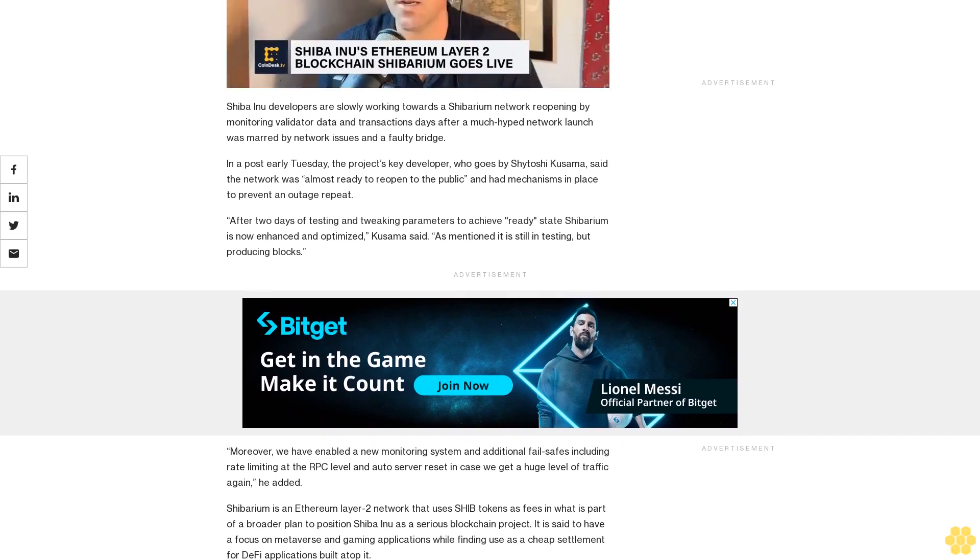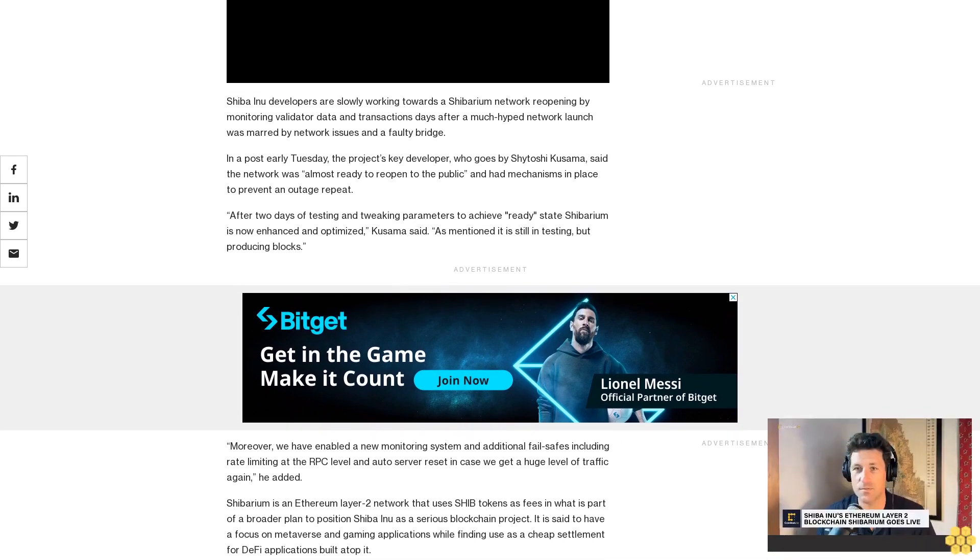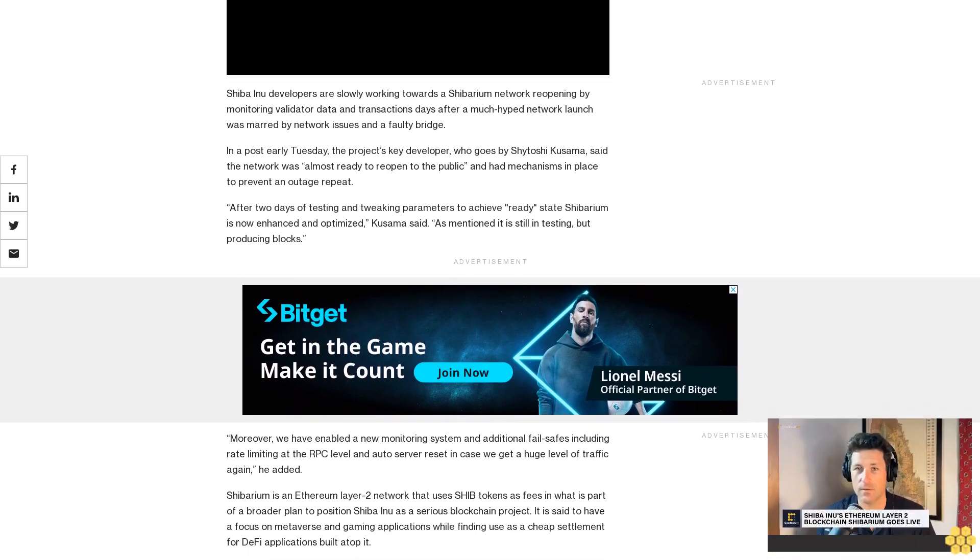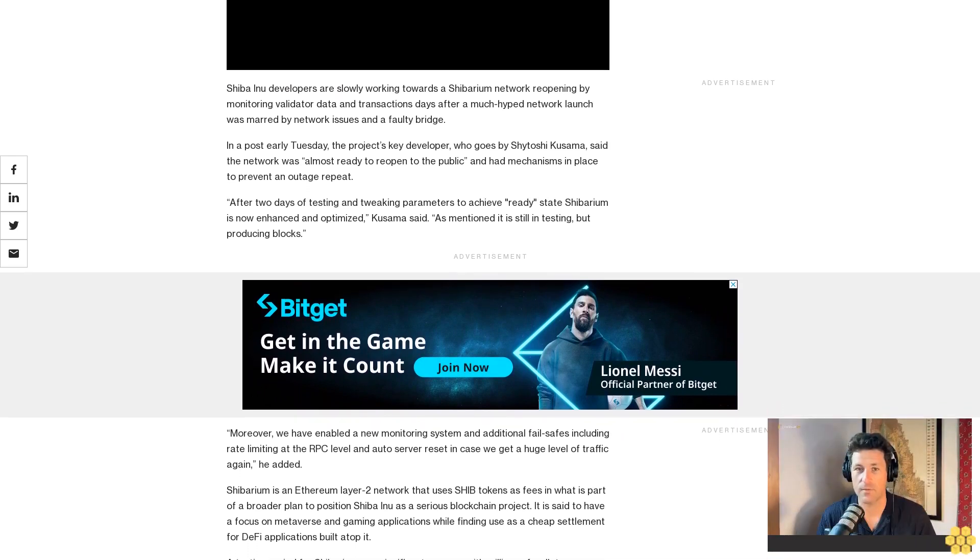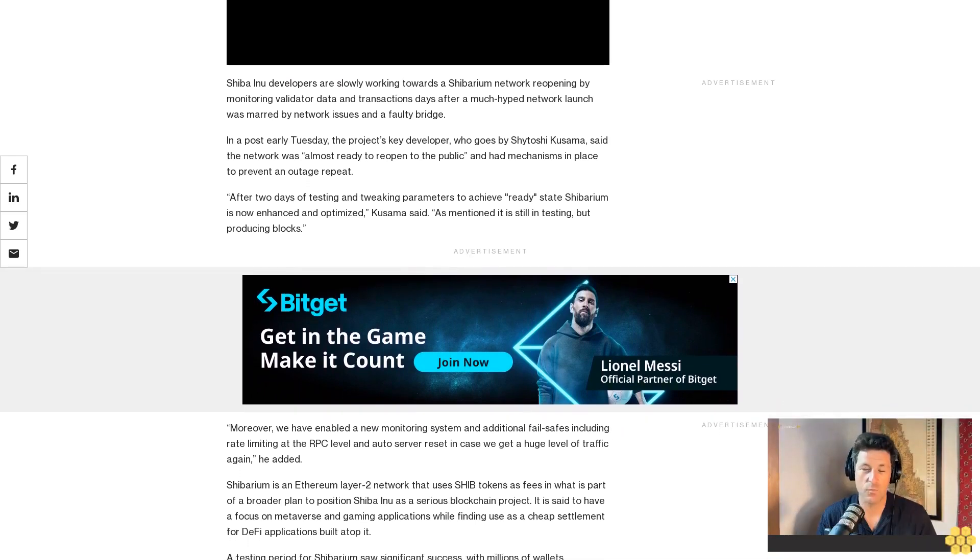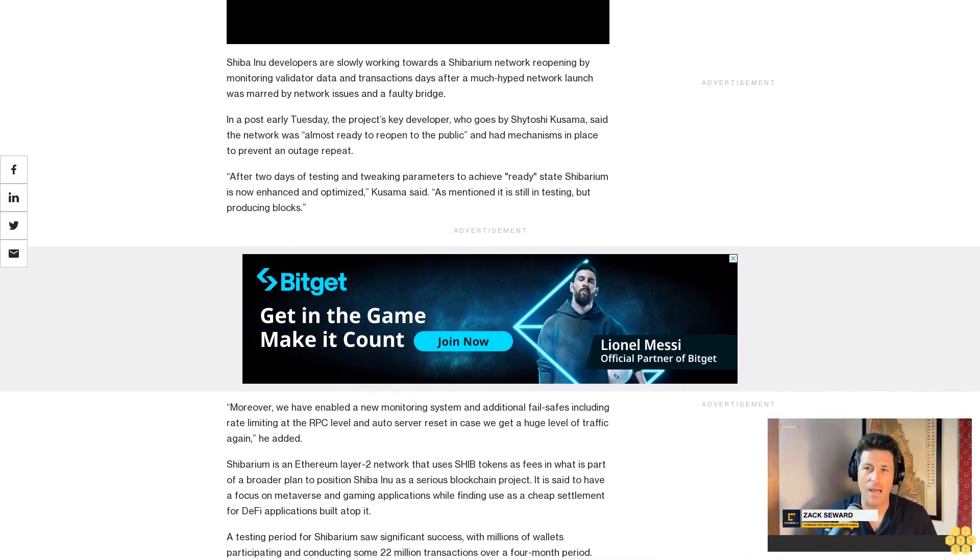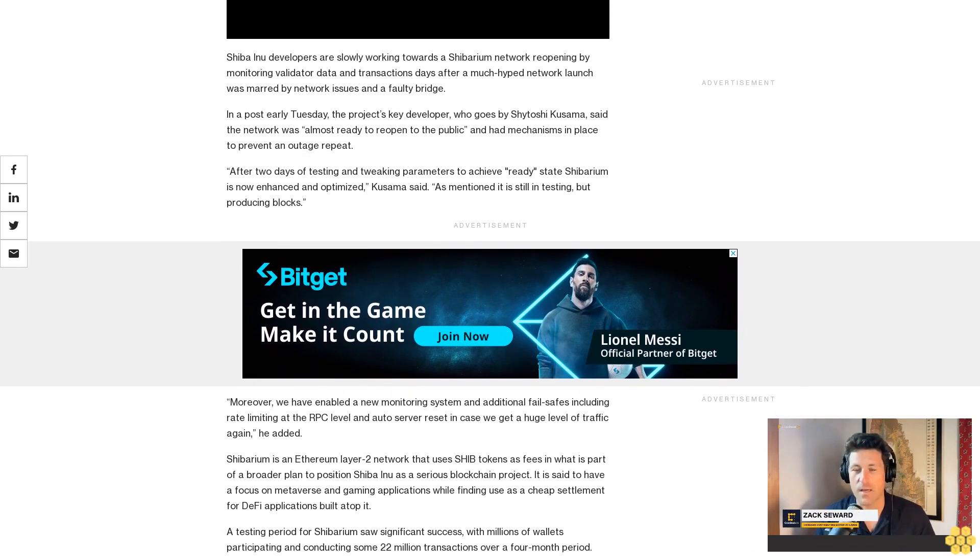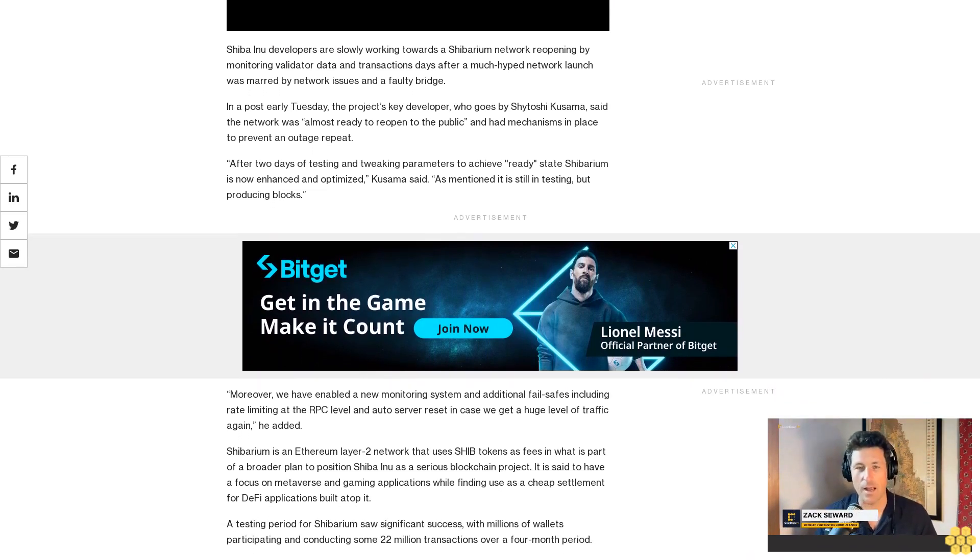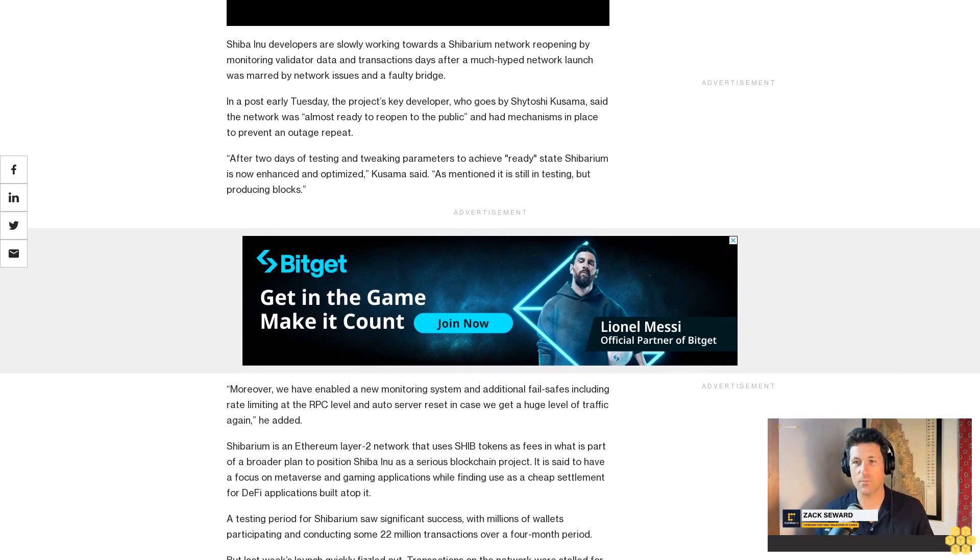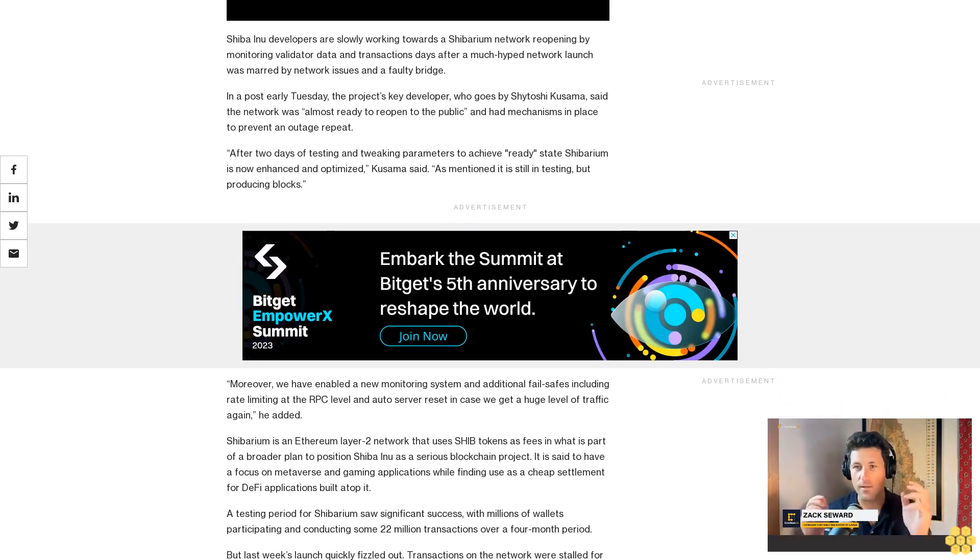Moreover, we have enabled a new monitoring system and additional fail-safes including rate limiting at the RPC level and auto-server reset in case we get a huge level of traffic again, he added.